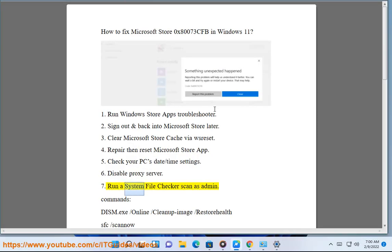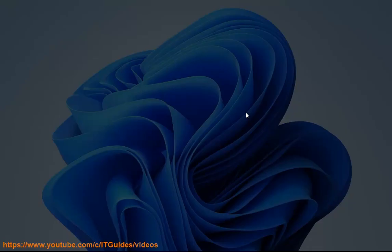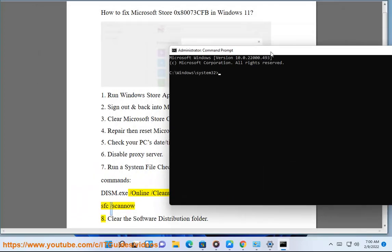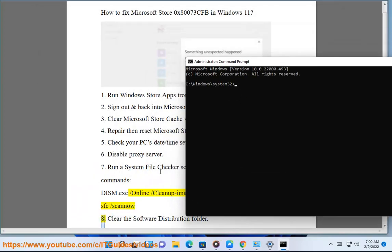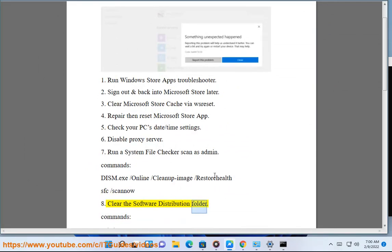Solution 7: Run a System File Checker scan as admin. Commands: dism.exe /online /cleanup-image /restorehealth, sfc /scannow. Solution 8: Clear the Software Distribution folder.